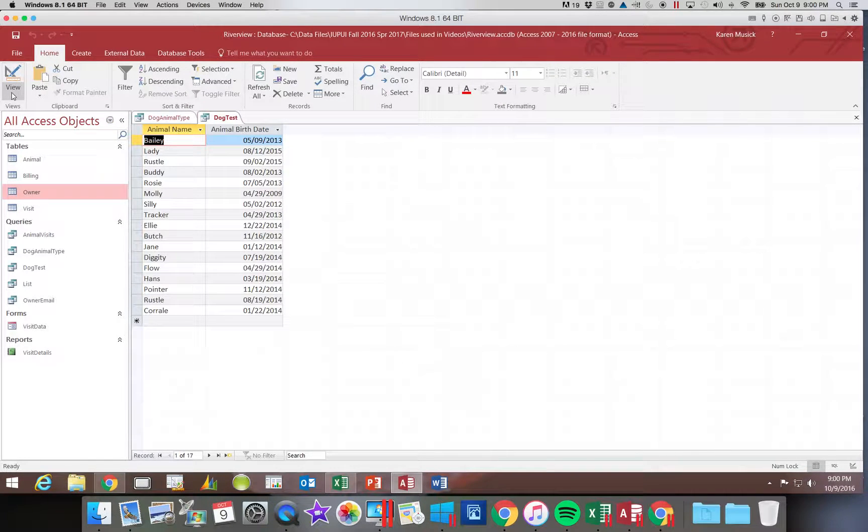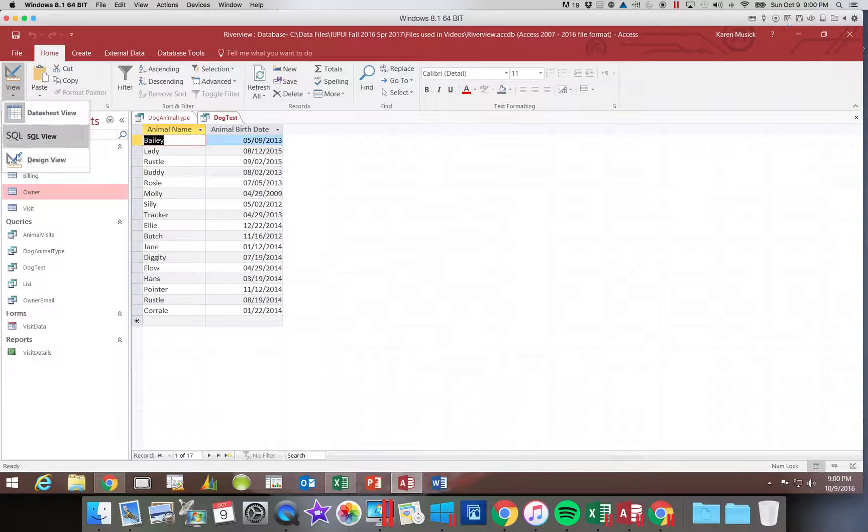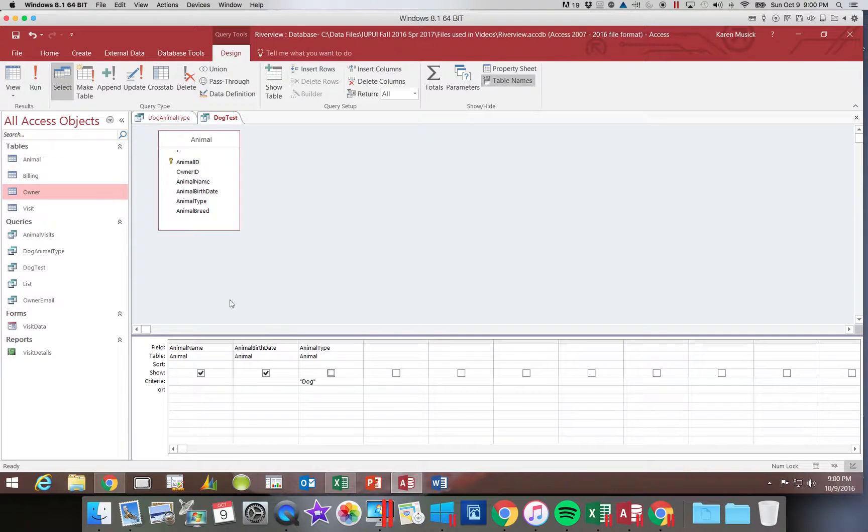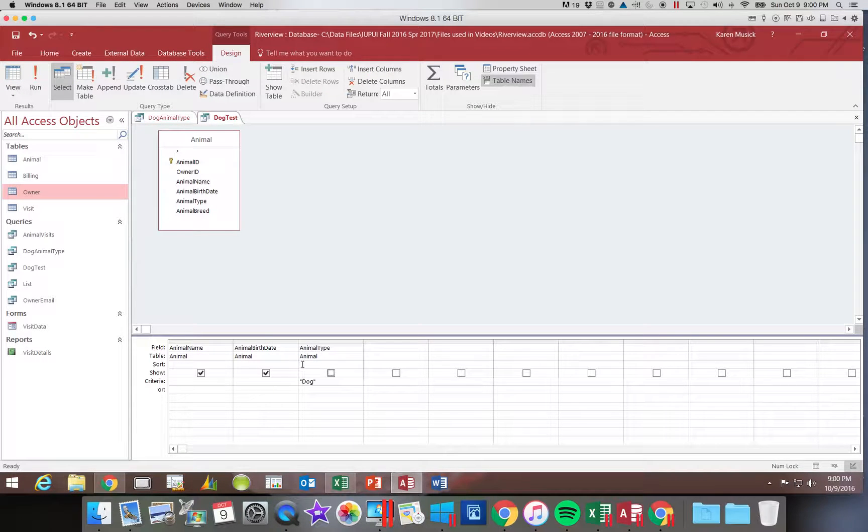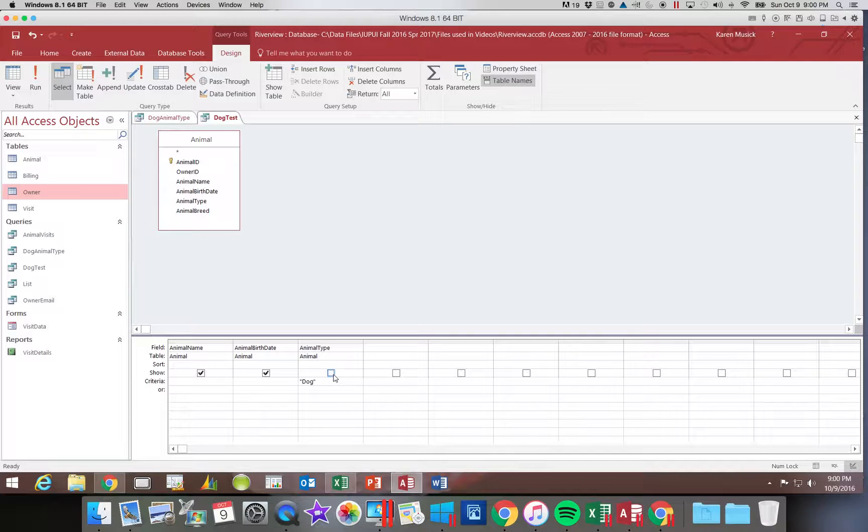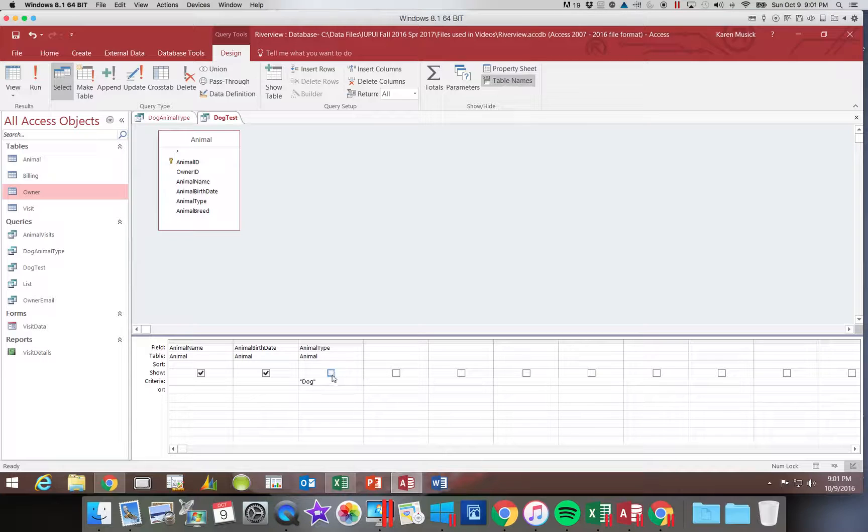So you want to make sure anytime you're using a field as a sort or a criteria, that if you don't want to see the field in your data set, you have to uncheck the box.